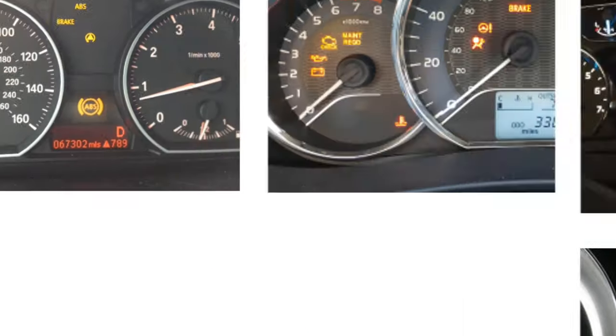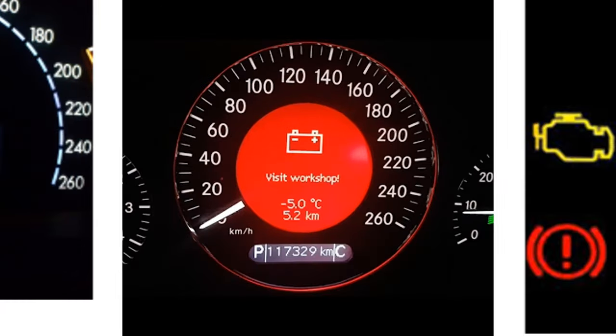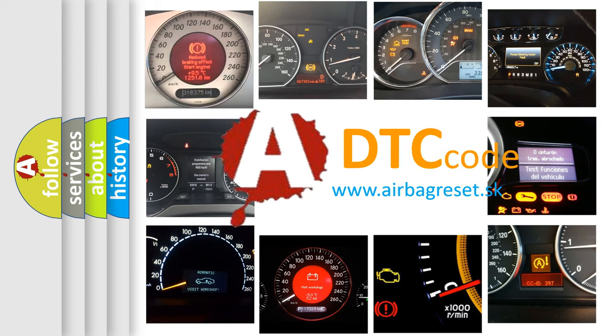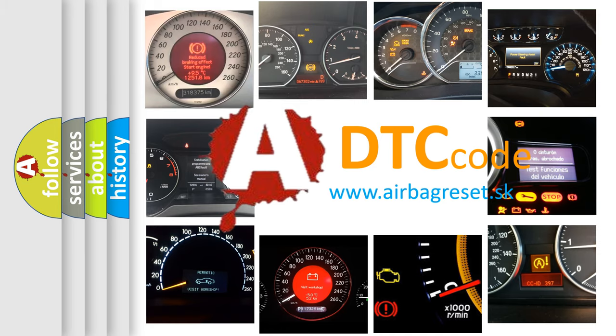How is the error code interpreted by the vehicle? What does P1520 mean, or how to correct this fault? Today we will find answers to these questions together.